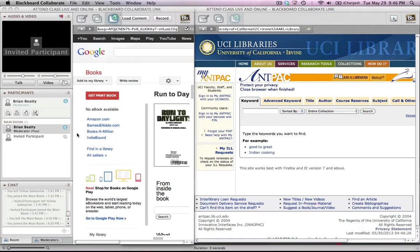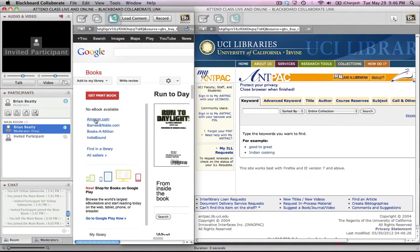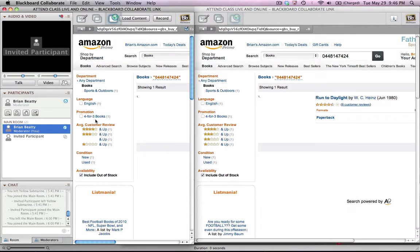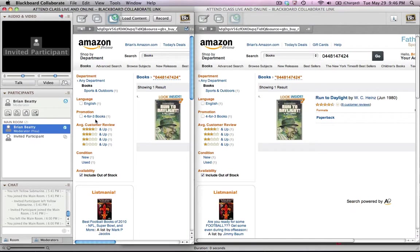Now if I'm a faculty member and I want to bring everybody to the next one, let's say we're going to visit Amazon.com, I just have to click that once and it will take everybody back to that web. So it's like a tour.